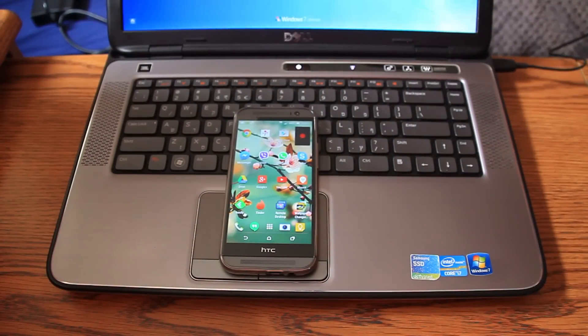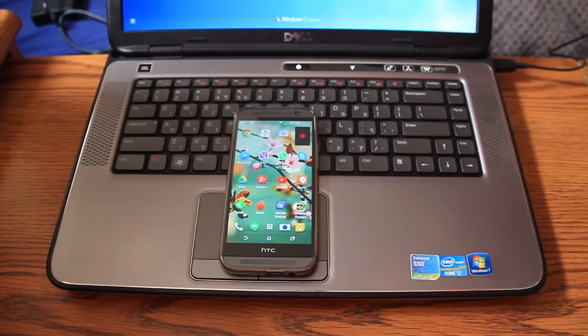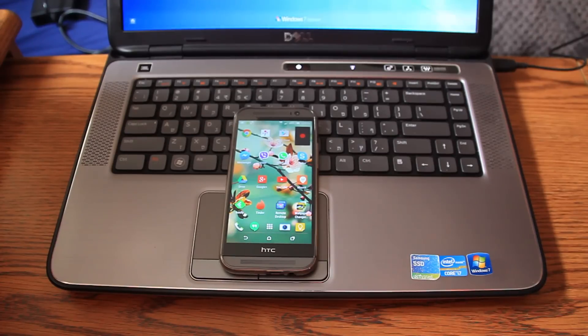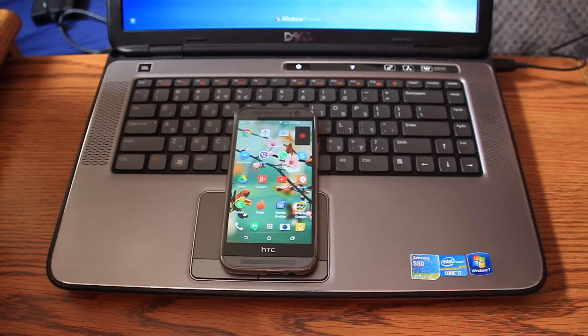Hey guys! You probably saw in the last video that I updated my HTC One M8 to Lollipop. Finally!